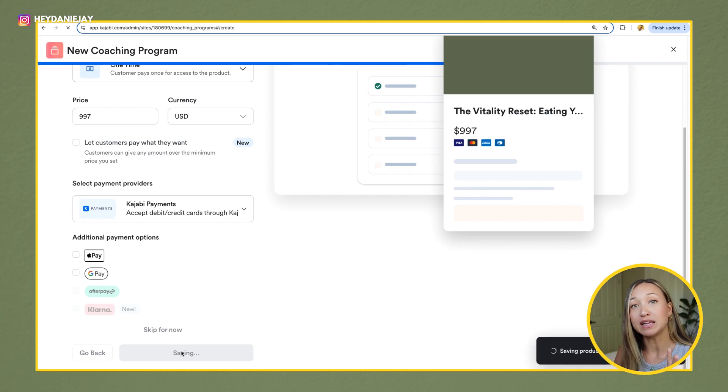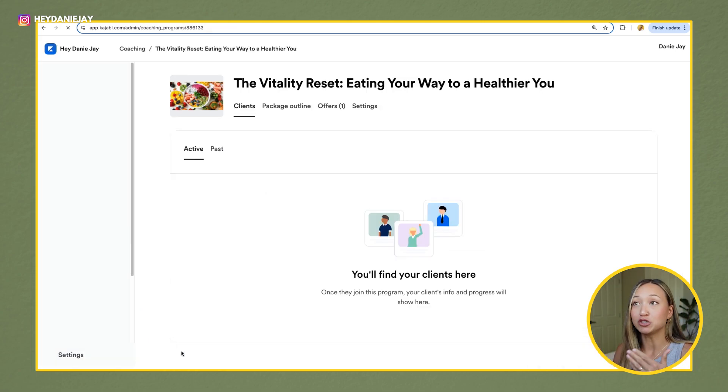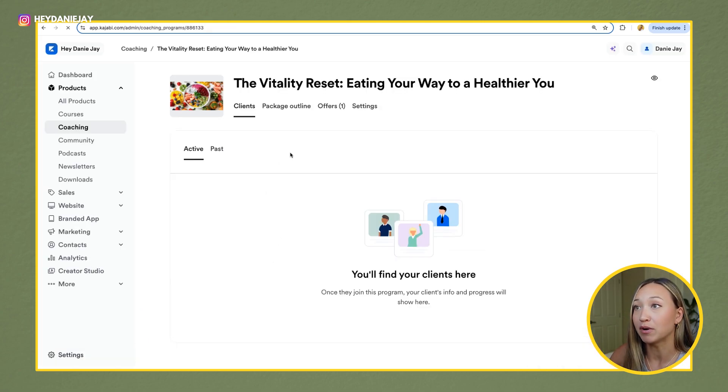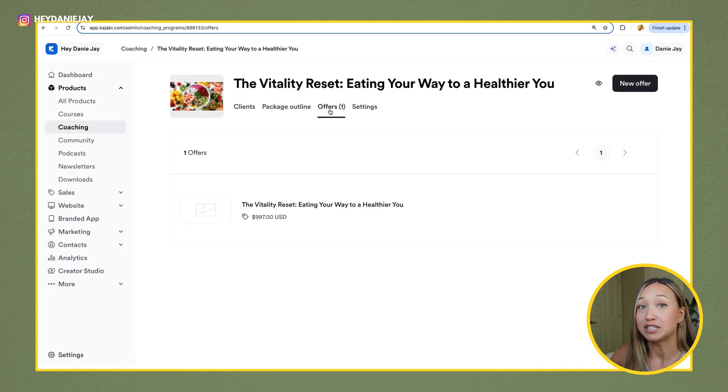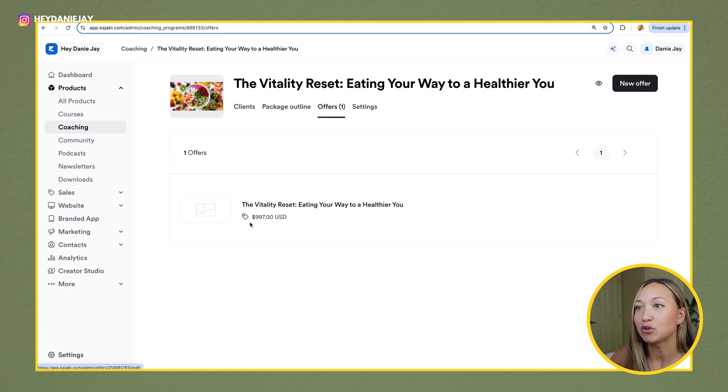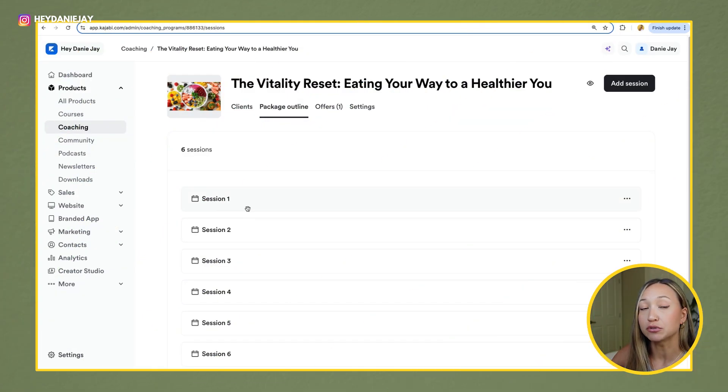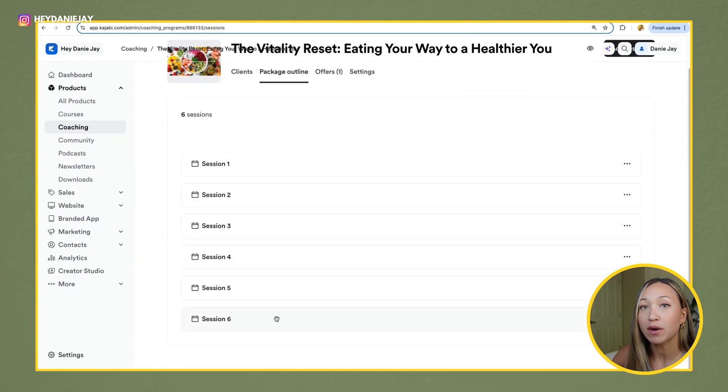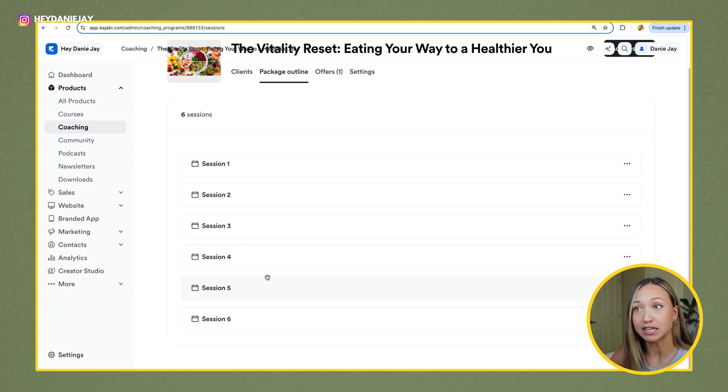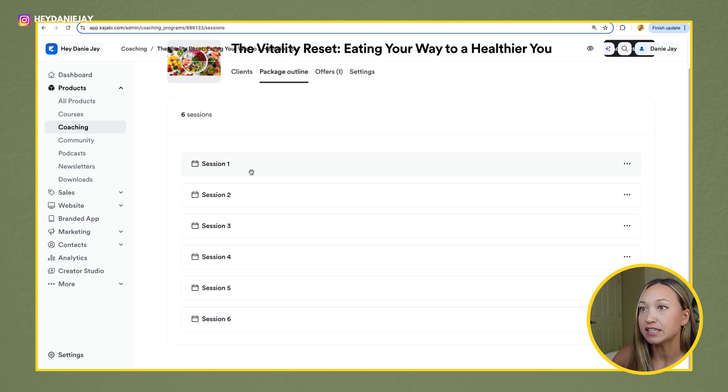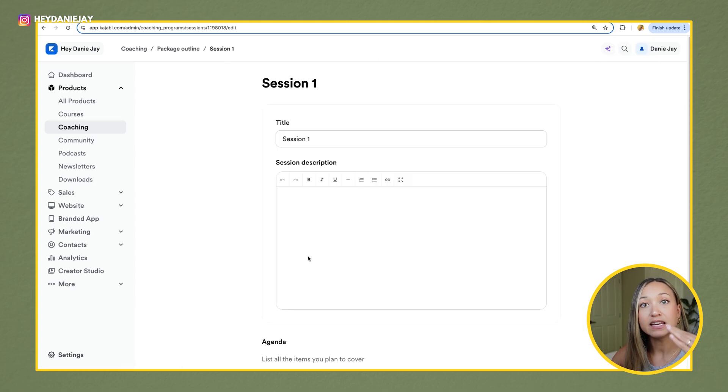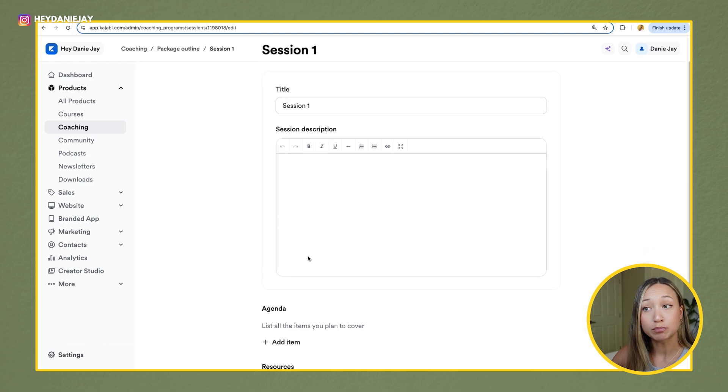This is going to create an offer page for you already set up. You'll see here it's then created that offer for you of $997. Next, you will go to package outline. And so you'll see this is where you have those six sessions. Now you can click into each session and then add in a session description.